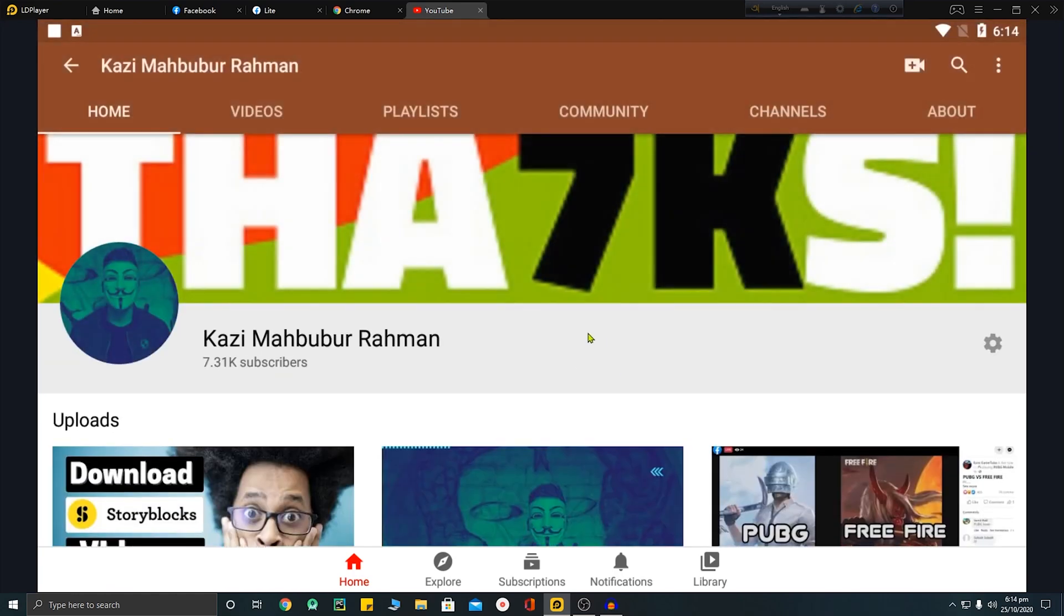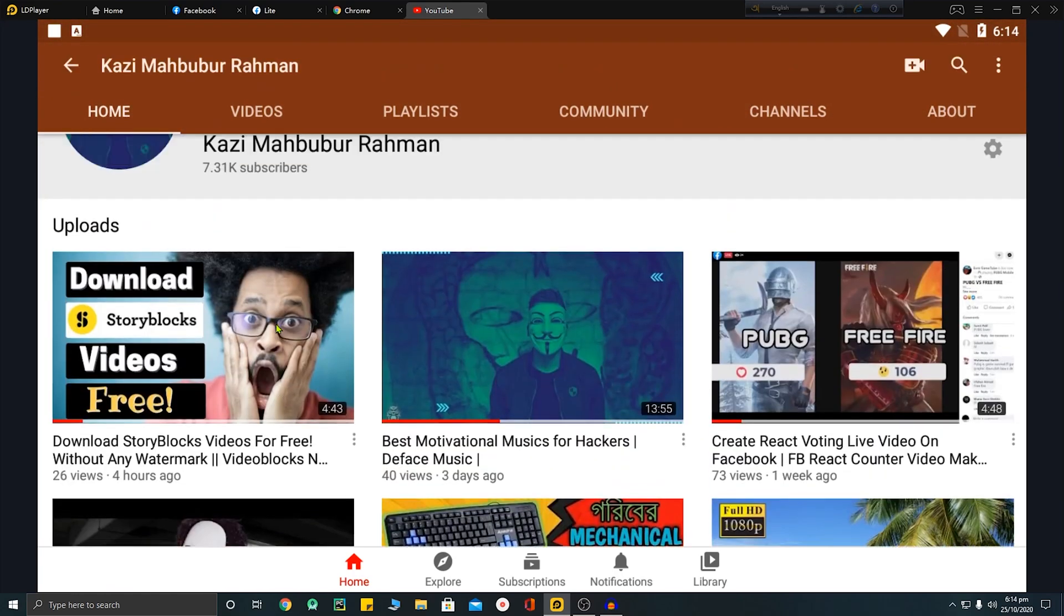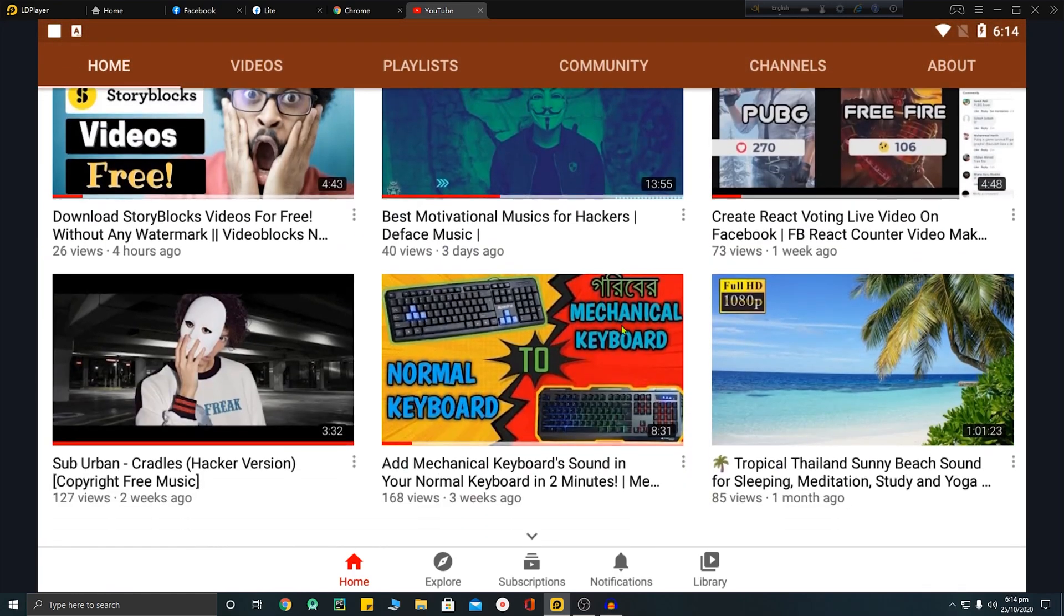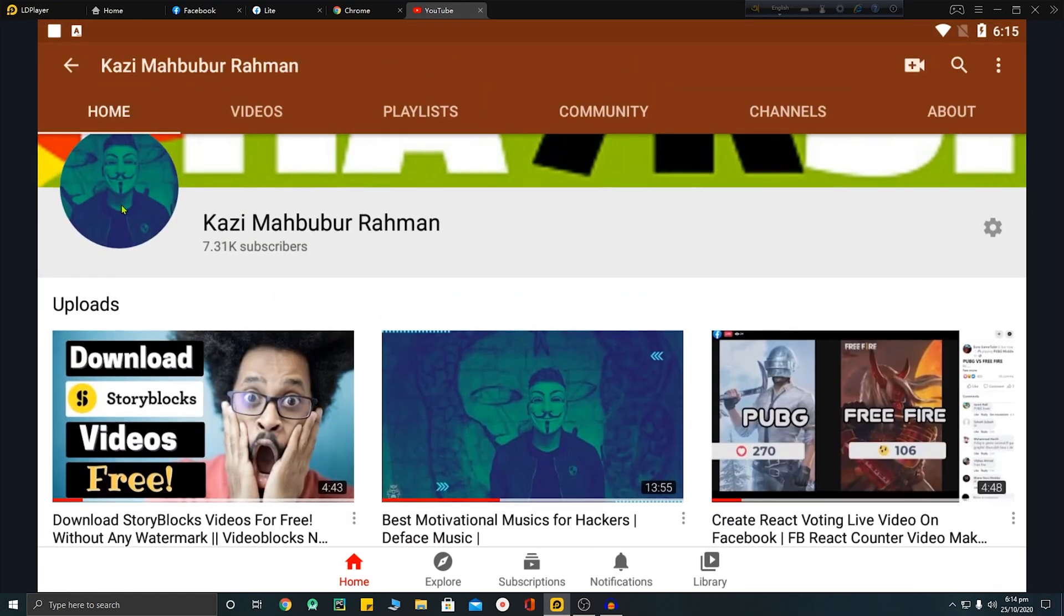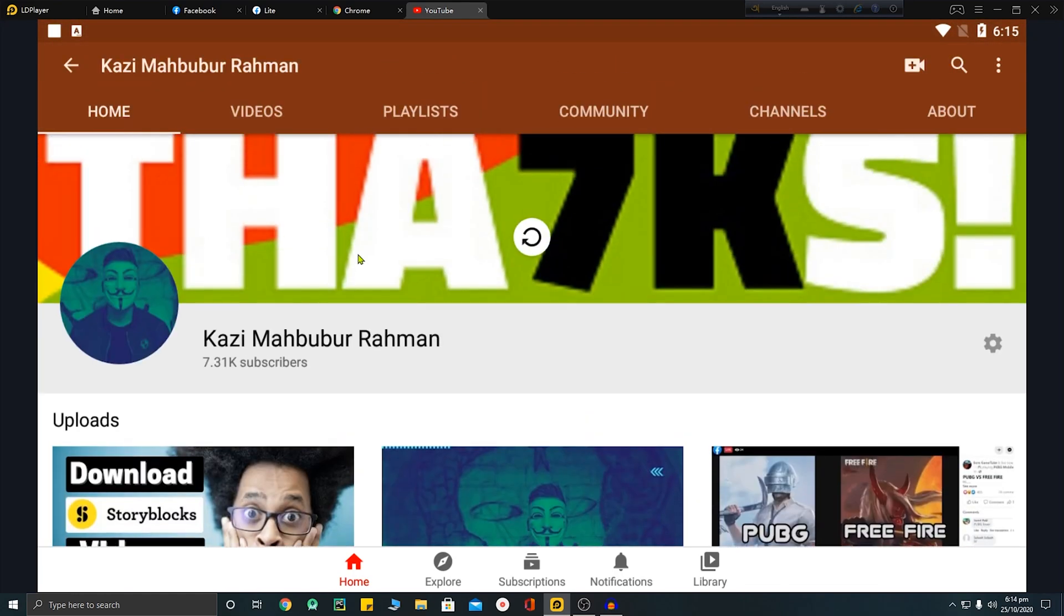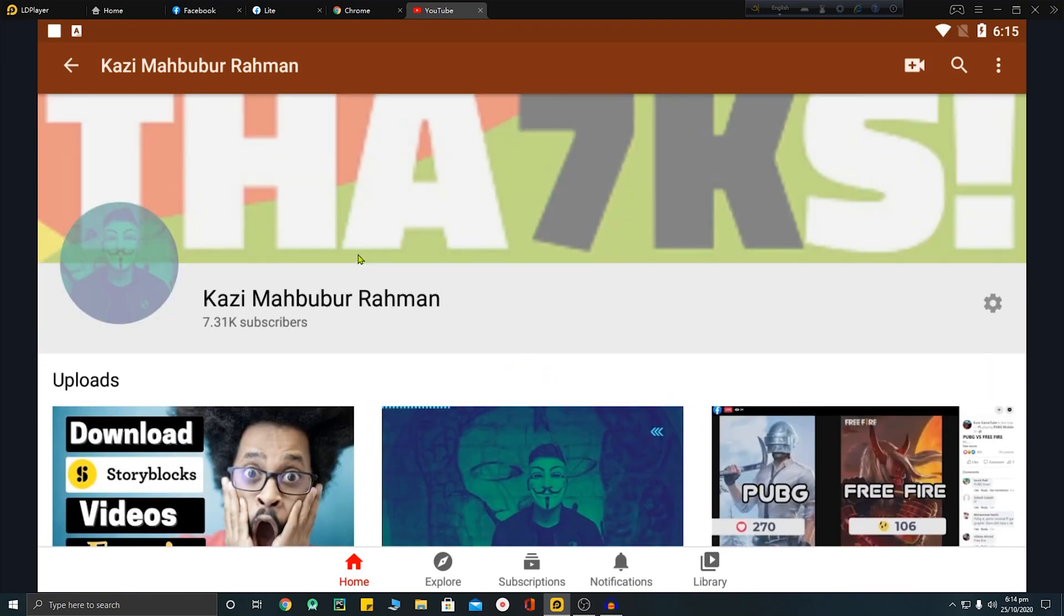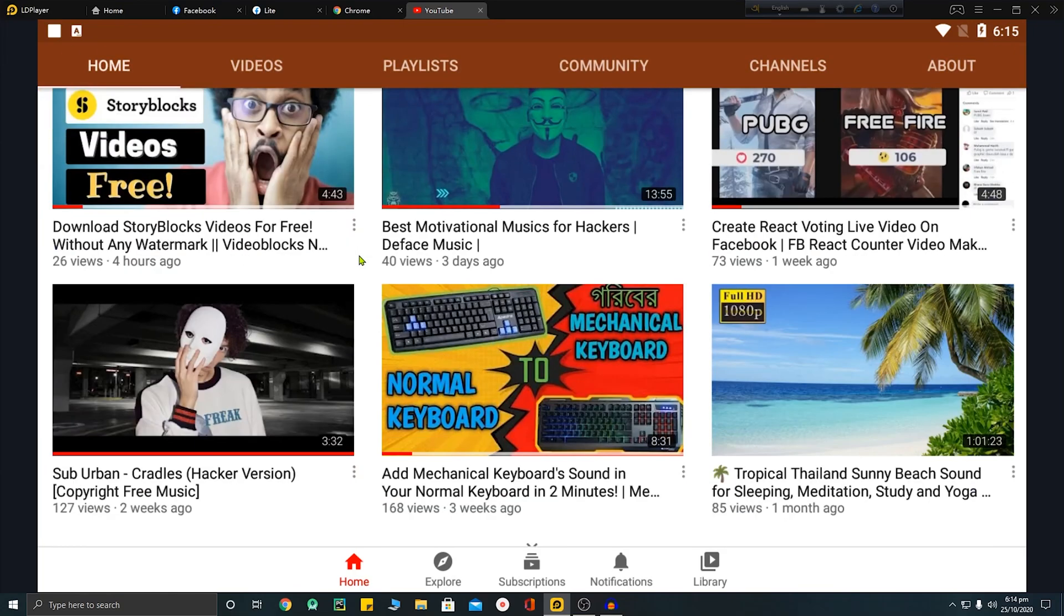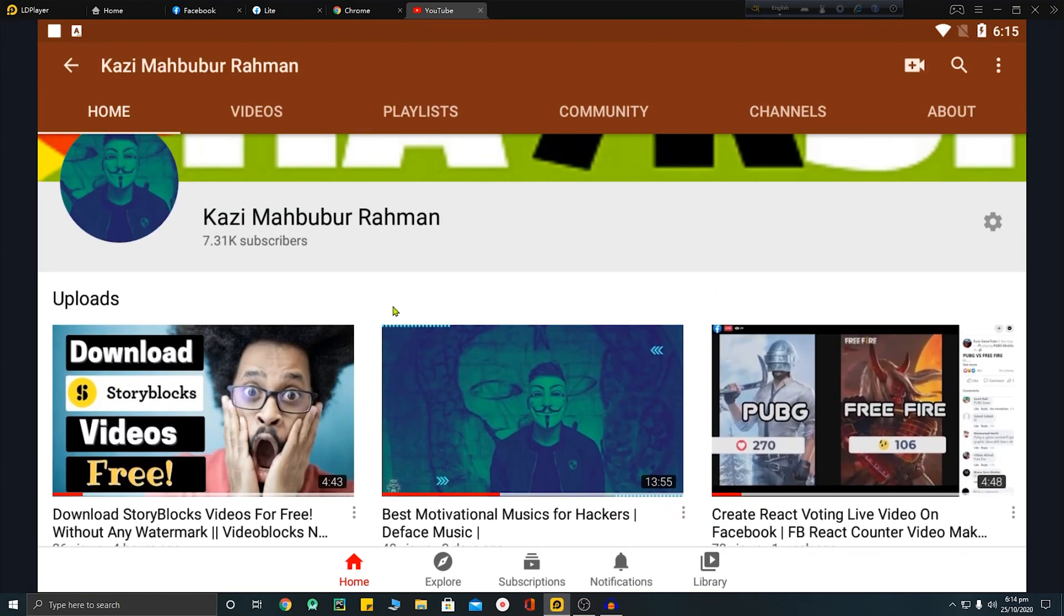So I hope that this video was helpful for you. Thank you very much for watching. If this video was helpful, hit the like button and you can also subscribe to my YouTube channel to get this kind of videos. Thank you very much for watching.